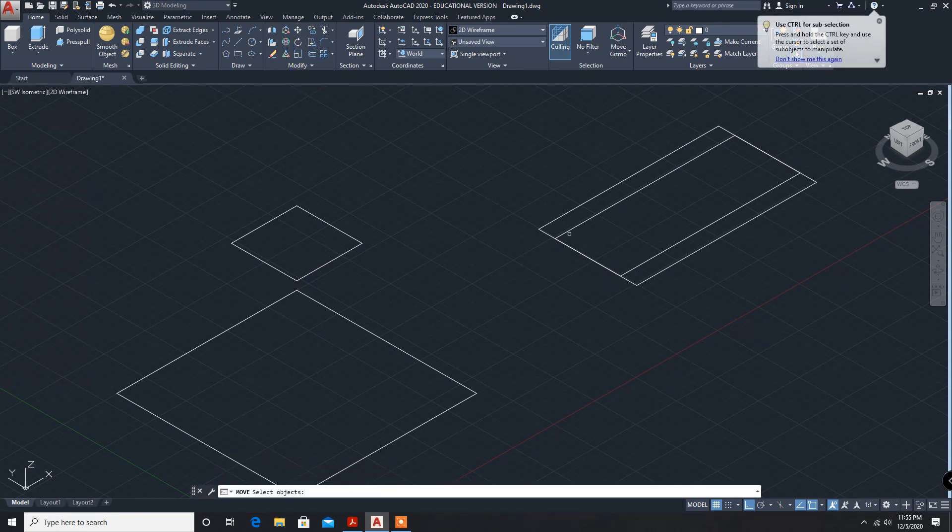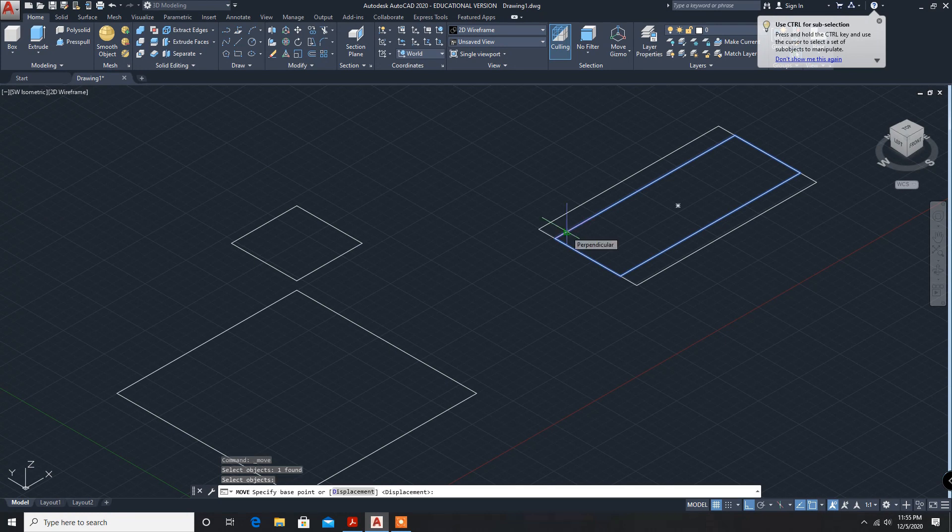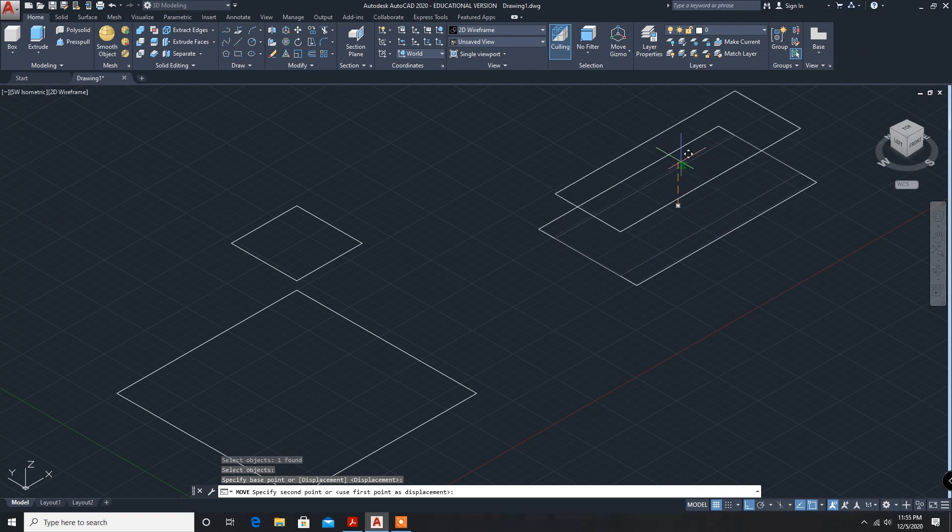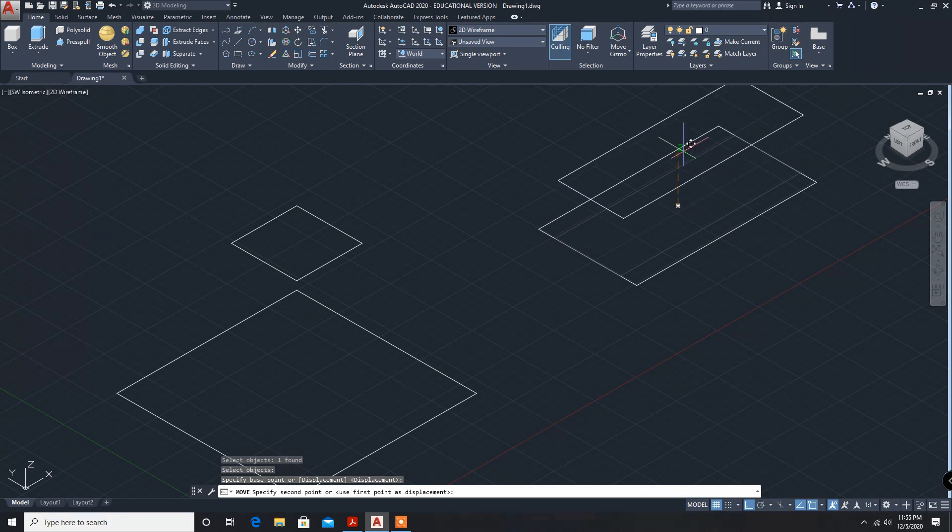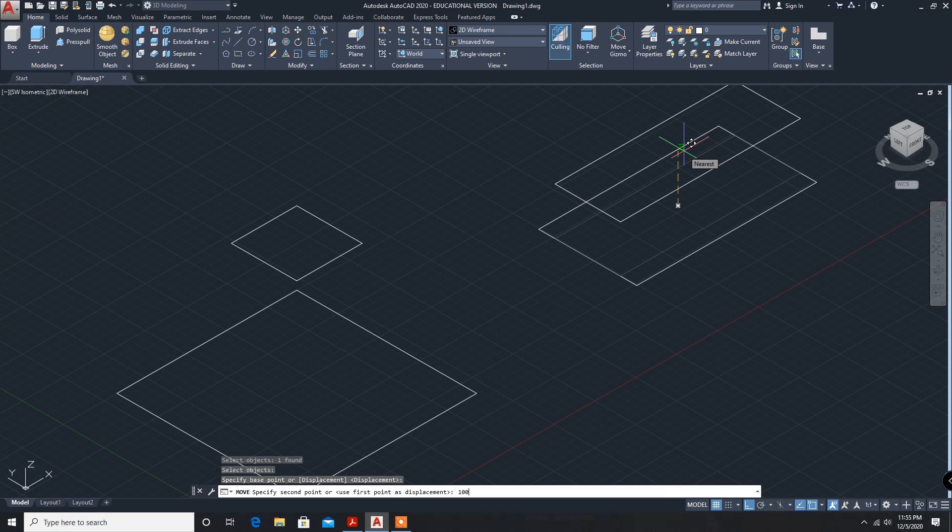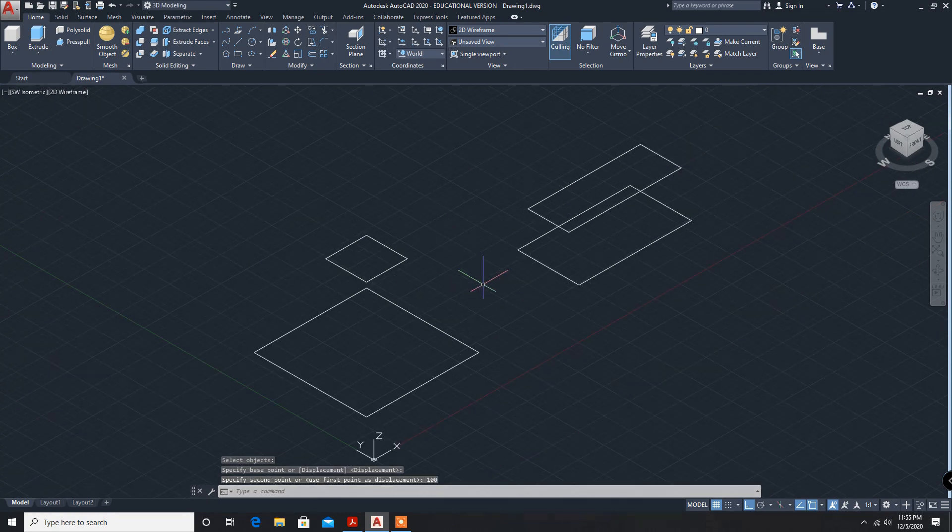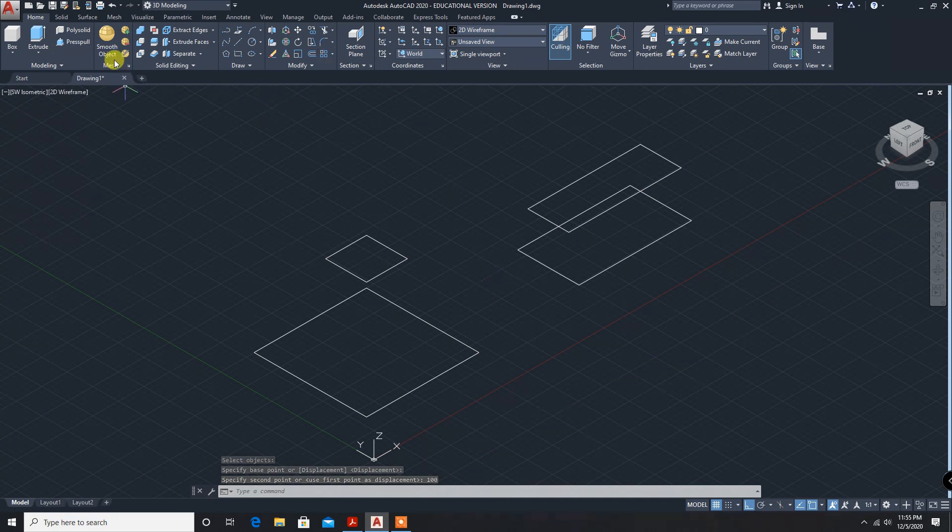Again move command, enter. This one is, again ortho on, 100 mm. Now I have zoomed out.